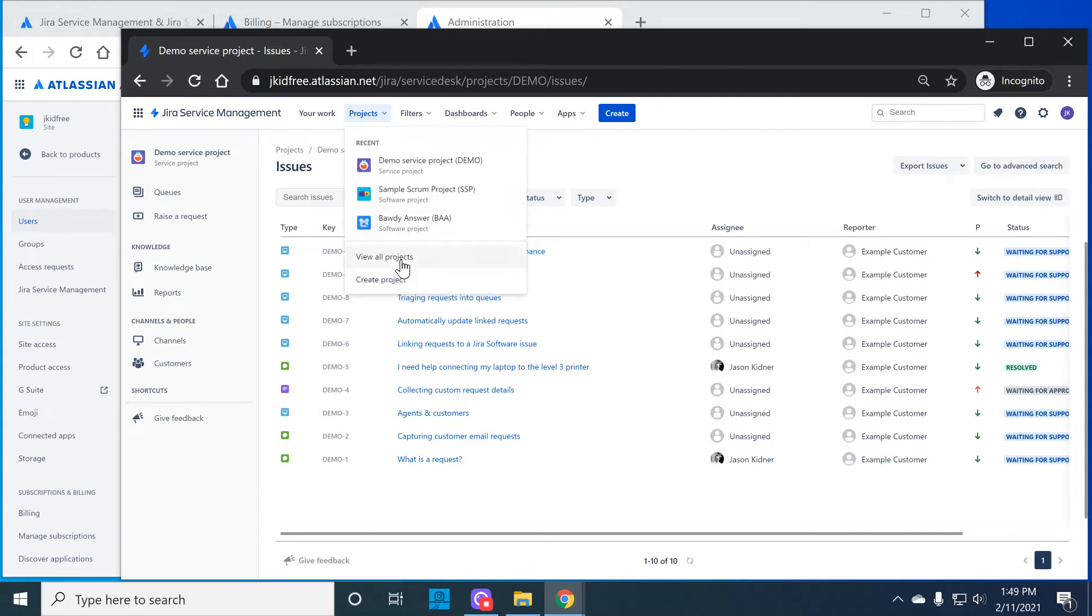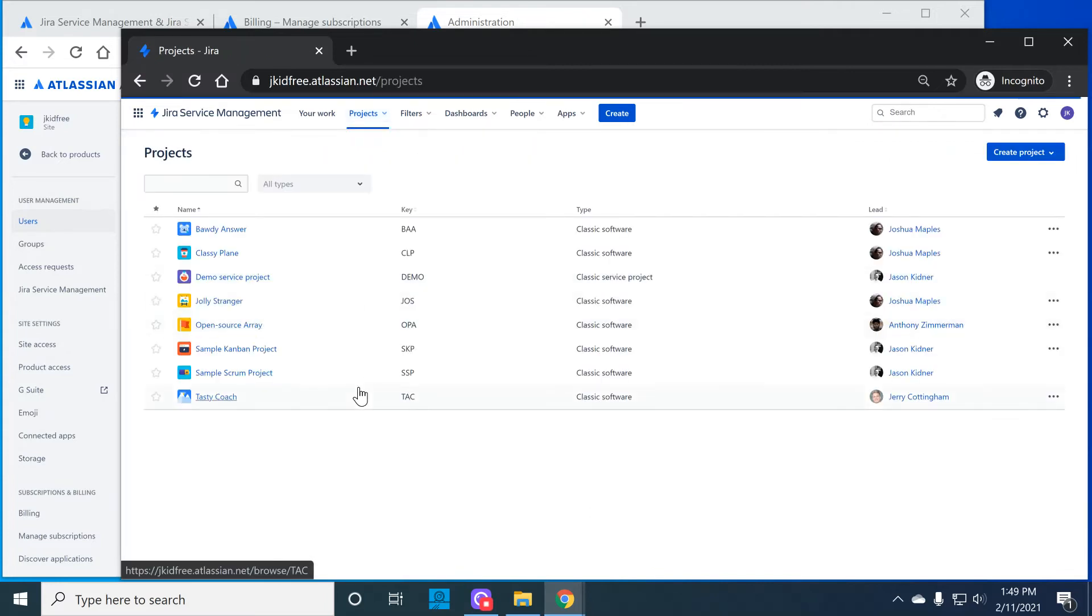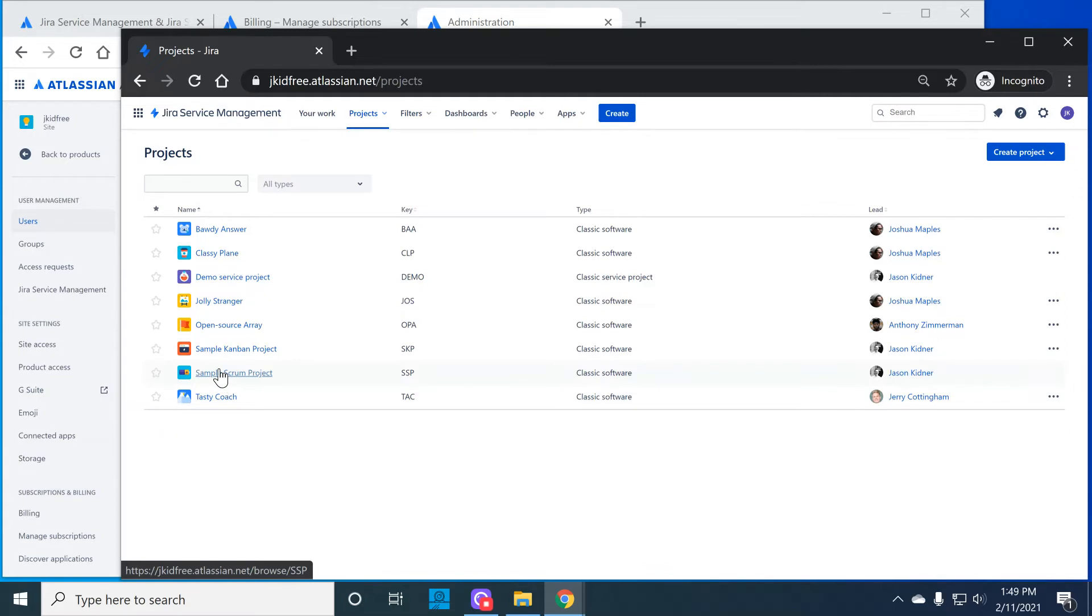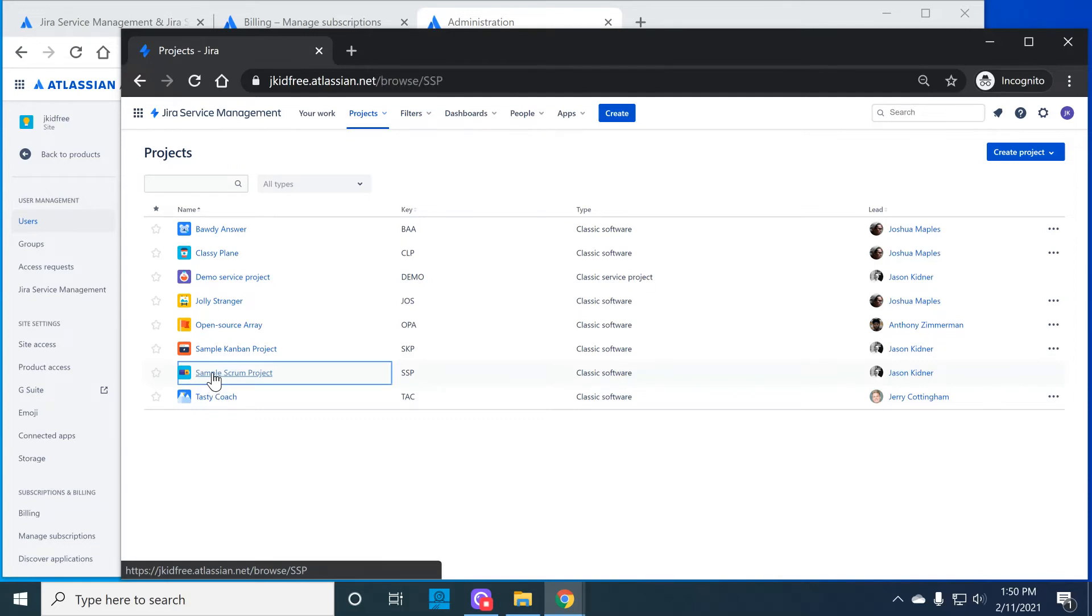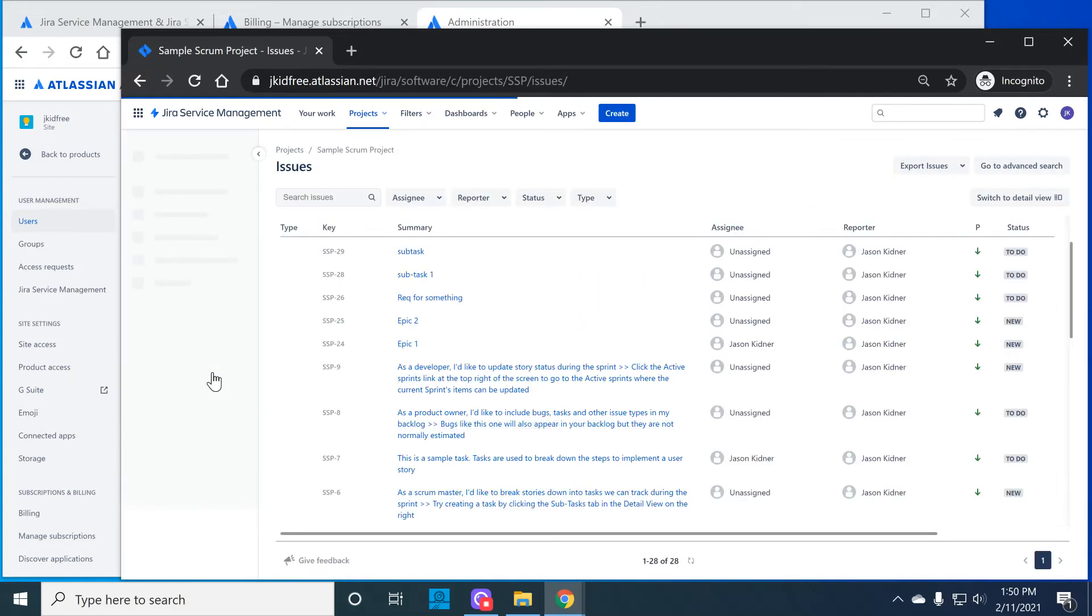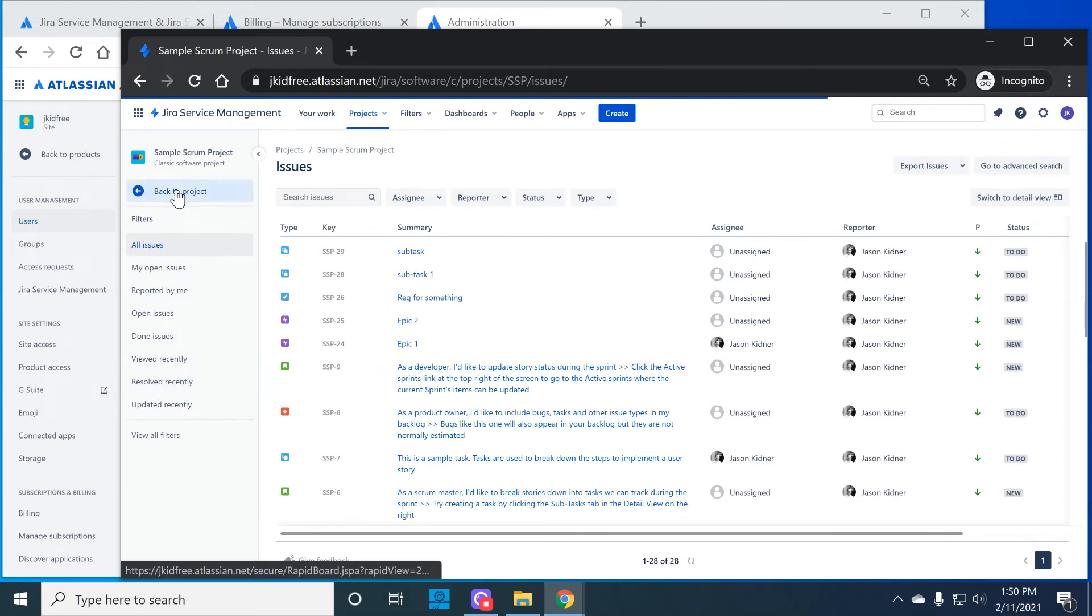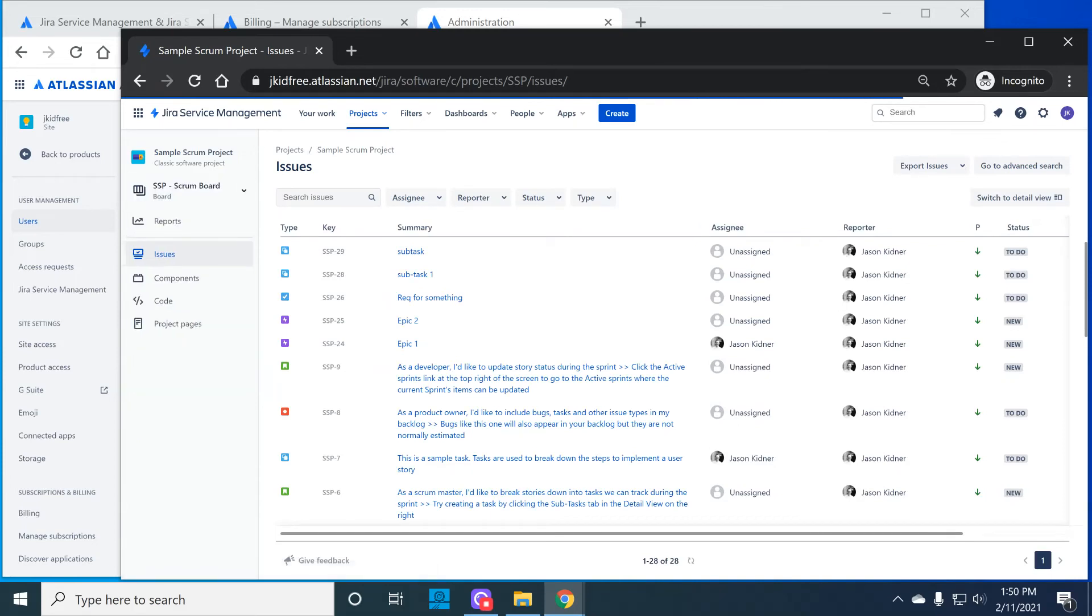So let's go back to the full list of projects. And now as an agent, I'm going to go into one of the software projects. One note here is this agent has been put into the developer role in this software project which has given this user most of the typical project permissions that a developer would have. So when I go into this project we notice a number of things.